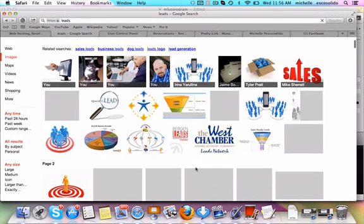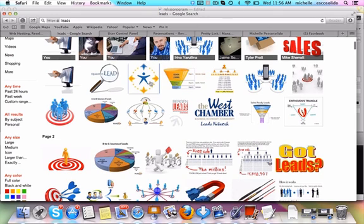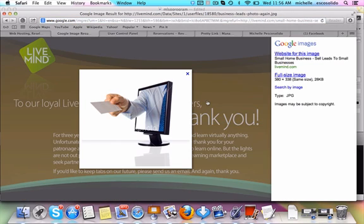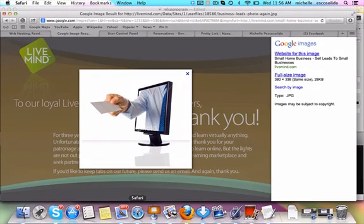Then I just find an image. So say I want to use this right here. So I click on it and I use a software program called Jing. It's J-I-N-G. You Google that or it's Camtasia Jing. You can download it for free. So let me show you what it does.